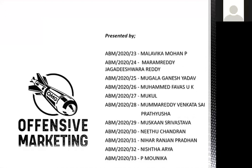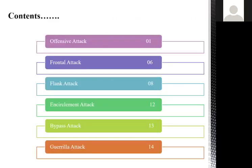We are going to discuss about offensive marketing — its introduction, and the types: frontal attack, flank attack, encirclement attack, bypass attack, and guerrilla attack.